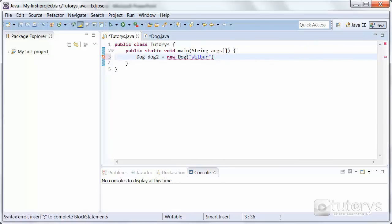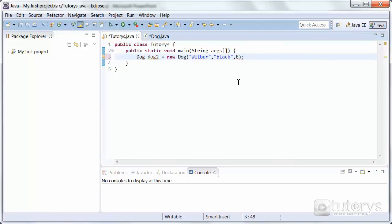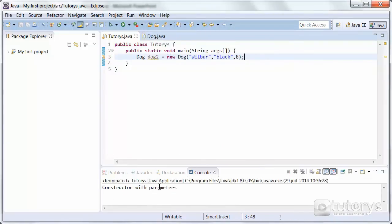We're going to add a name — let's say Wilbur — so that will be the name of our dog. Then we move on to the next parameter, which is color, so let's say black. And then finally the age — let's say eight years old. So now when we run this program, it's going to create a dog using the constructor with the parameters we've input. And as you can see, that's the case. So that's how you use a constructor with parameters in Java.